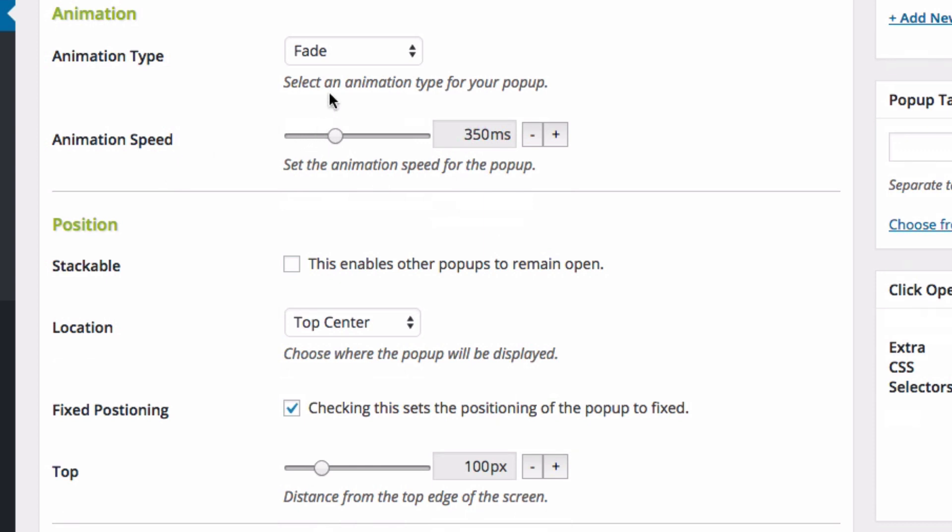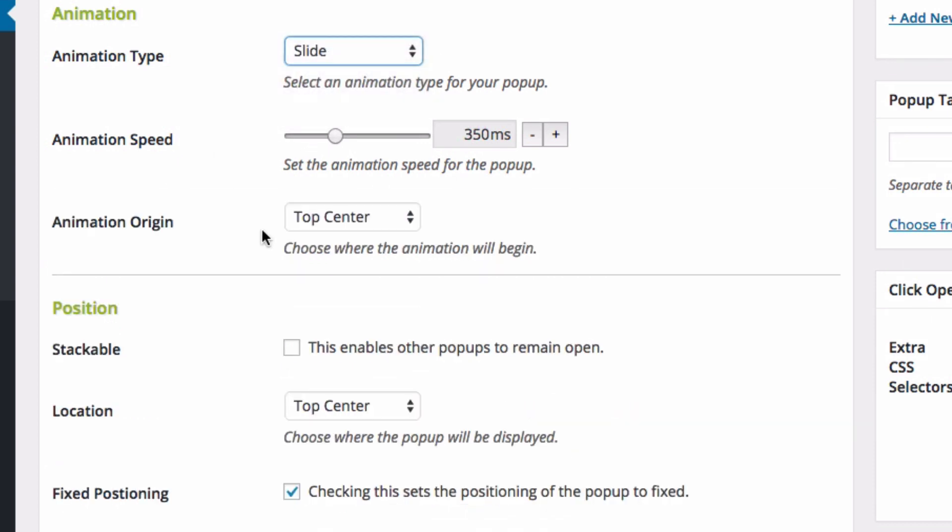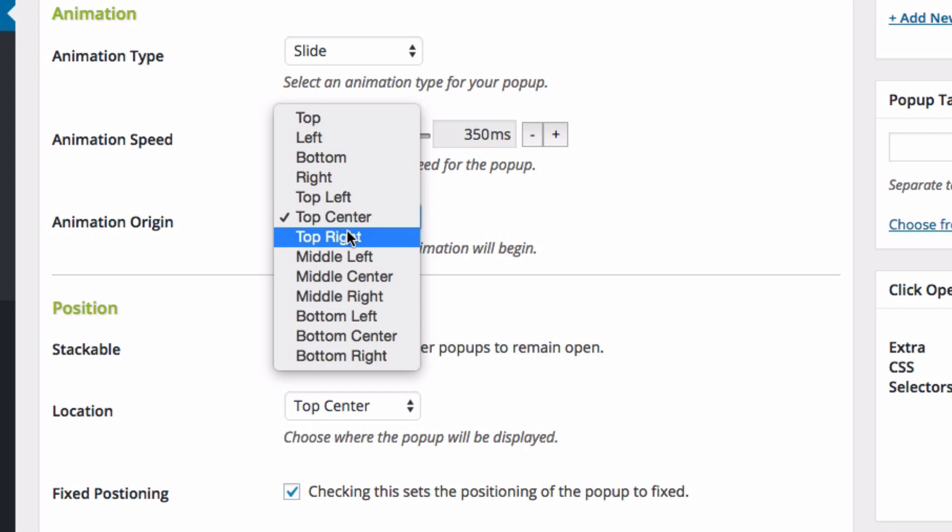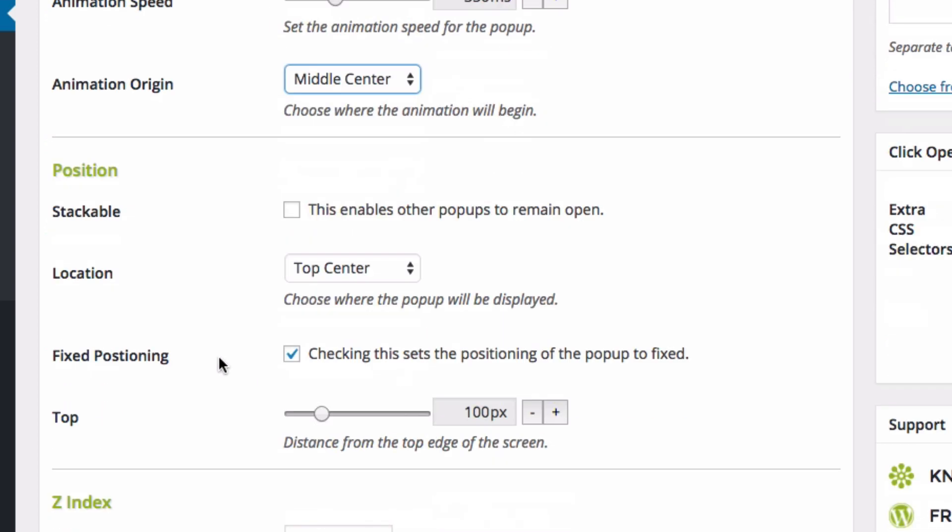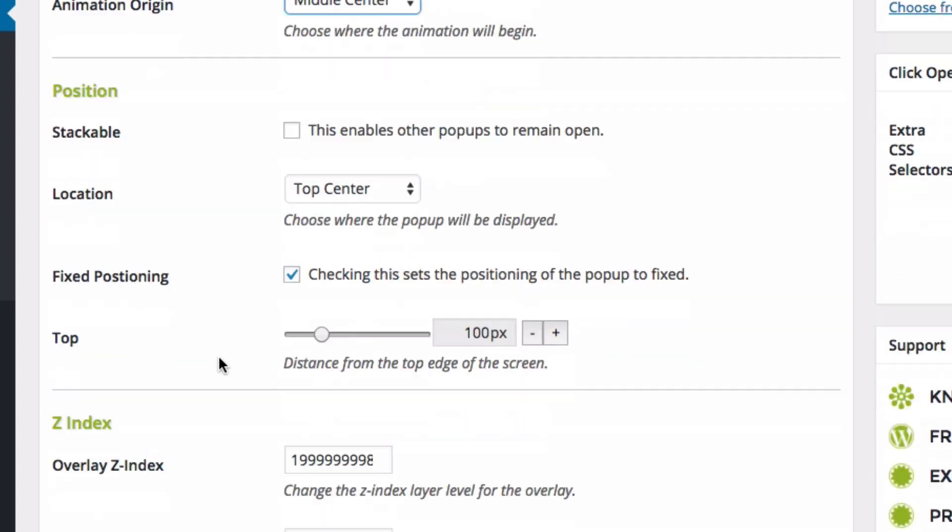And I'm going to show it as a slide-in animation. I'm going to put it in the middle, smack in the center, middle center of the page.